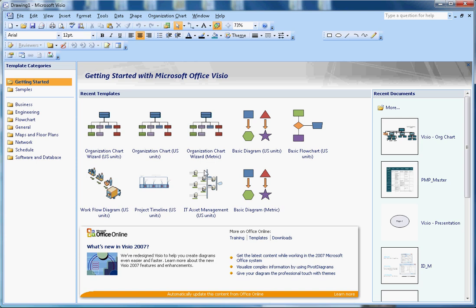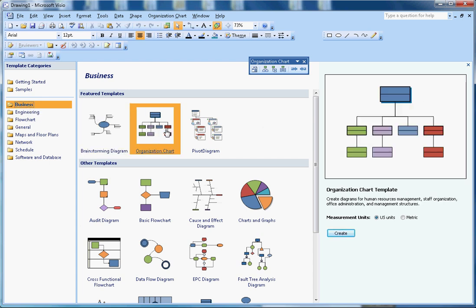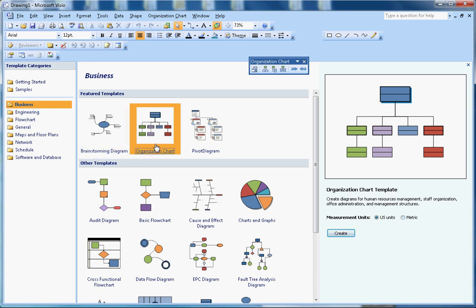Hi, this video is about how to create an organization chart in Microsoft Visio. I have Visio open here. To create the org chart, you can find the template under Business, and once you select Business you can find the org chart here. You can choose two options, US or metric.